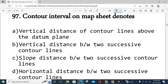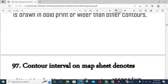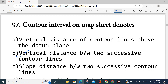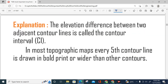Question number 97: What is contour interval? Options: vertical distance of contour lines above the datum plane; vertical distance between two successive contour lines; slope distance between two successive contour lines; or horizontal distance between two successive contour lines. The correct answer is the vertical distance between two consecutive contour lines — this is the elevation difference between two adjacent contour lines. In topographic maps, every fifth contour line is drawn in bold or wider than the others.